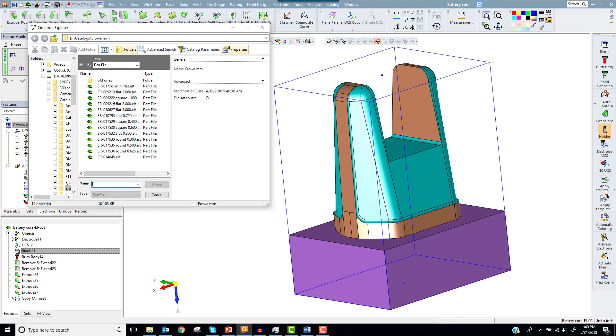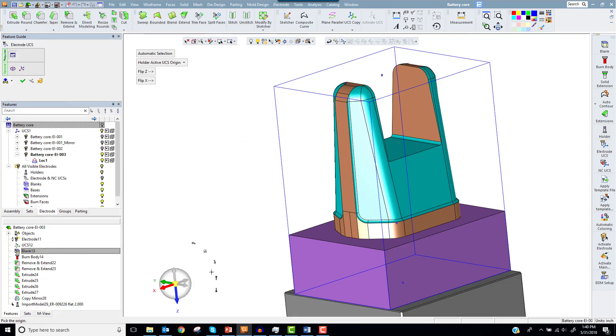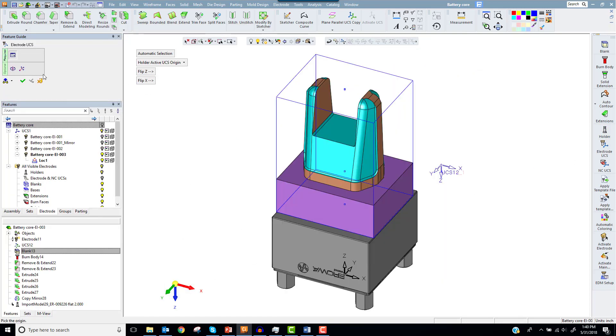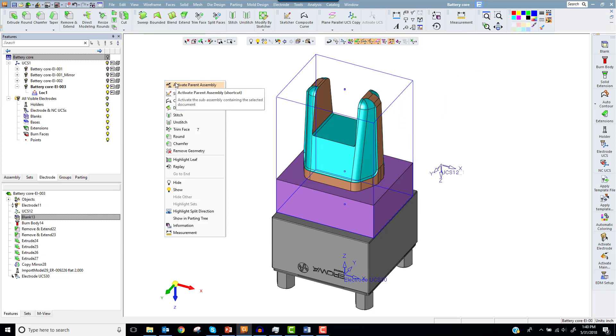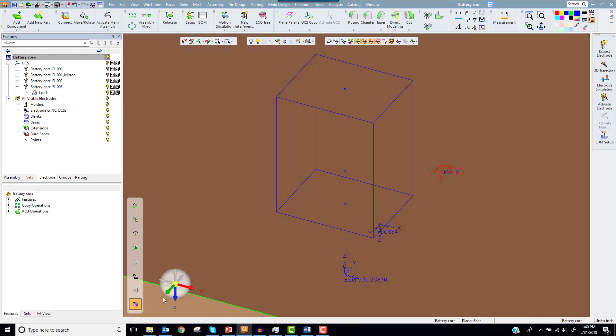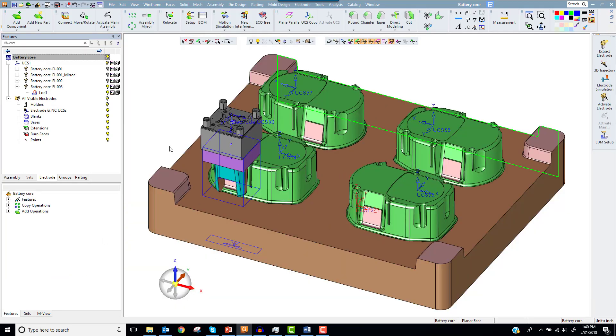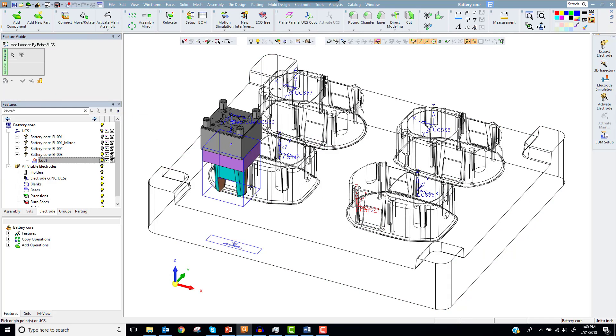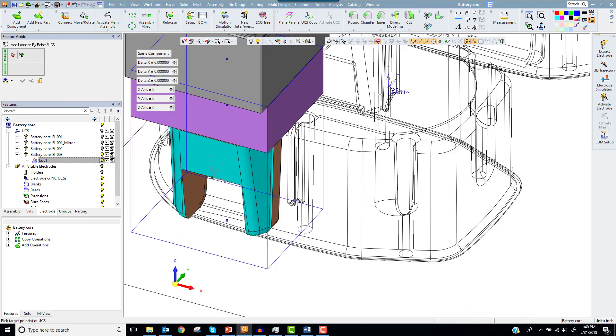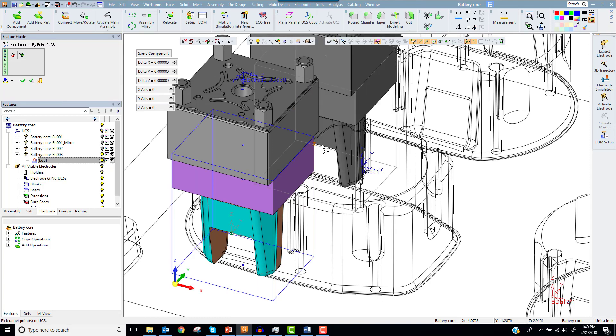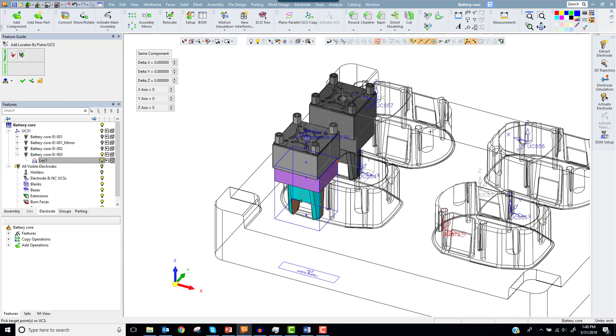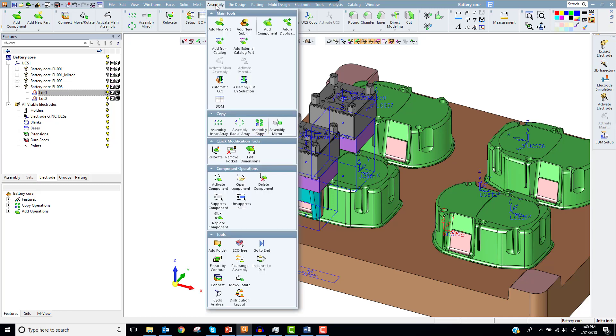Now we're ready to select a holder and place the electrode user coordinate system. Let's add the other locations. I'll use the option By Points and select a single anchor point on the electrode to match to the core. This is a fast way to add locations that don't need to be rotated. Then I'll use Assembly Copy and add it to the other cavities.